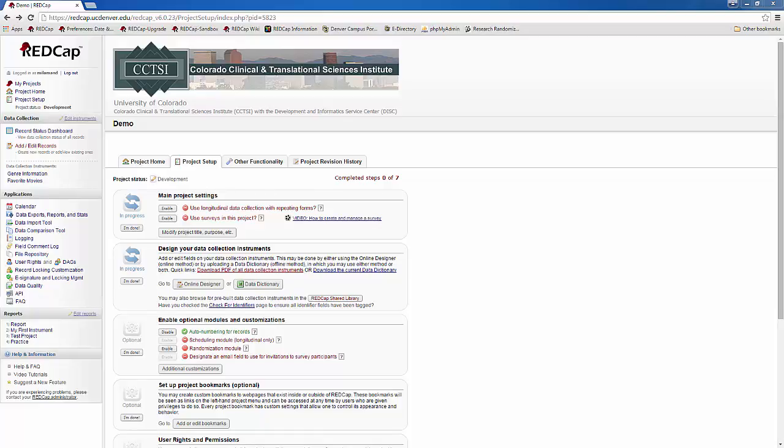Finally, I want to go over a few advanced features that REDCap offers. These features will help you with data management and data quality, especially in the middle and back end of your study. A couple of them I'm only going to touch on to make sure that you know they're available, and a couple I'll go into in a little more detail.